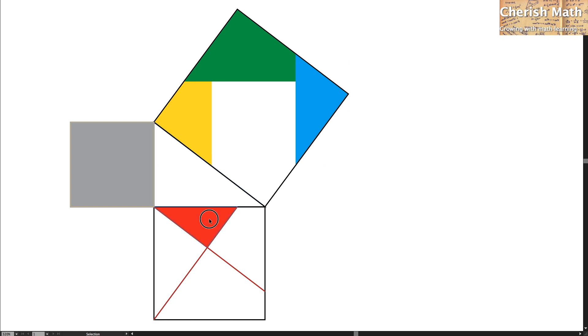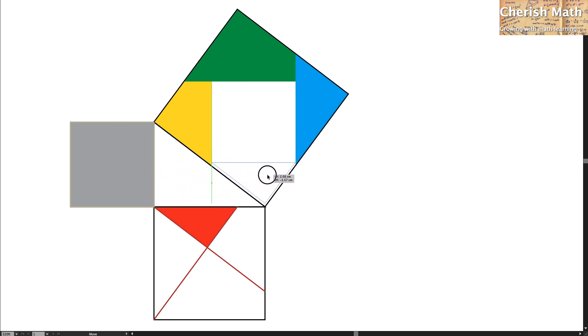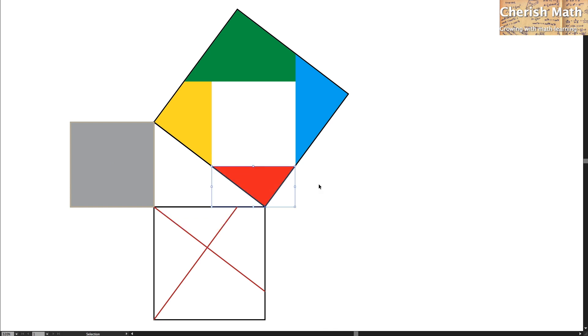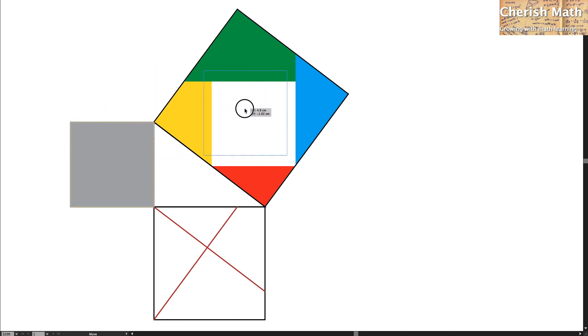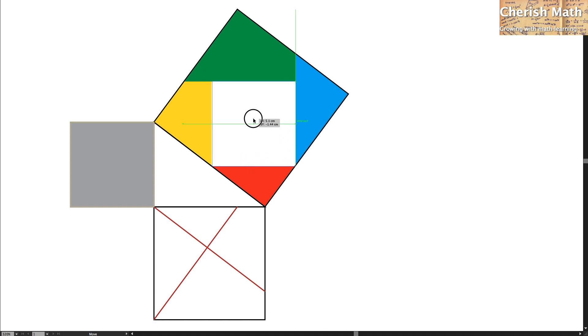And the last color, which is the red color, so it matched as well. And the last one is actually with the gray color on the left hand side of this square. I'm going to move it, and it matched exactly.